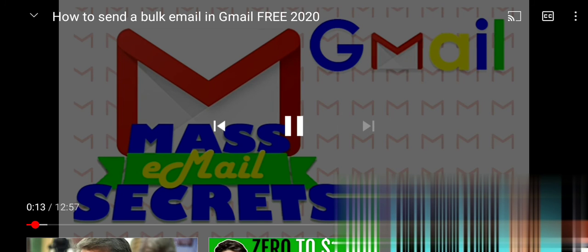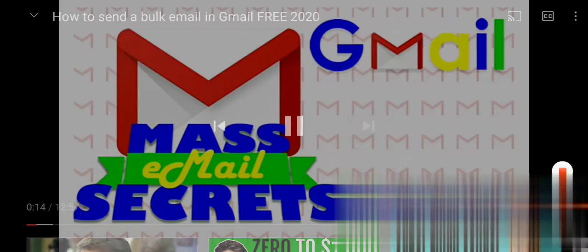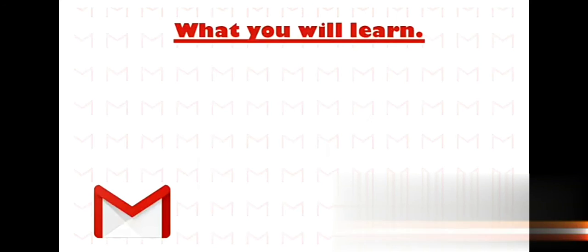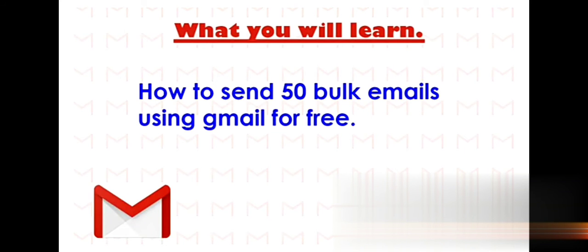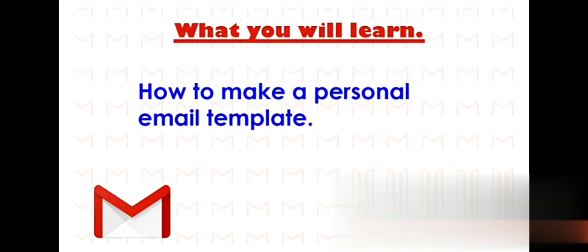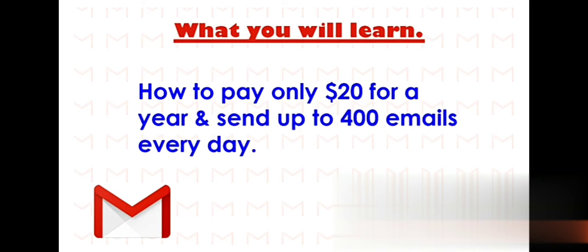There's no monthly subscription cost. We'll go over a few things in this video. You're going to learn how to send 50 bulk emails for free, how to import and send contacts using Google Sheets, how to make a personal email template, and how to pay only $20 a year and send 400 emails every day.